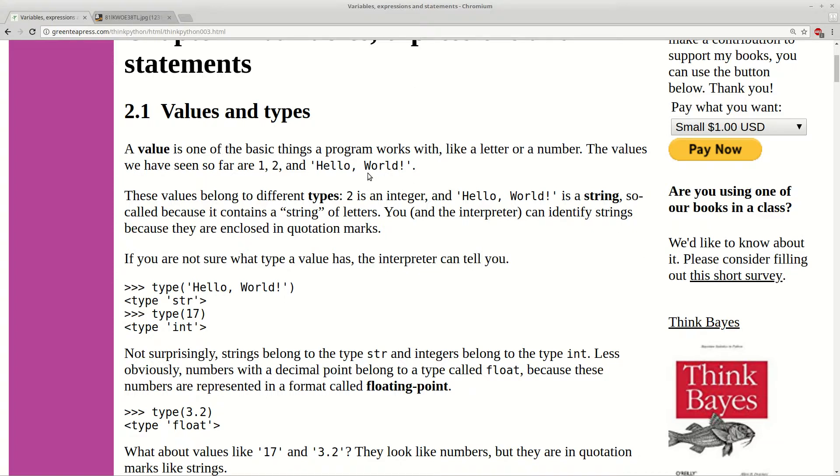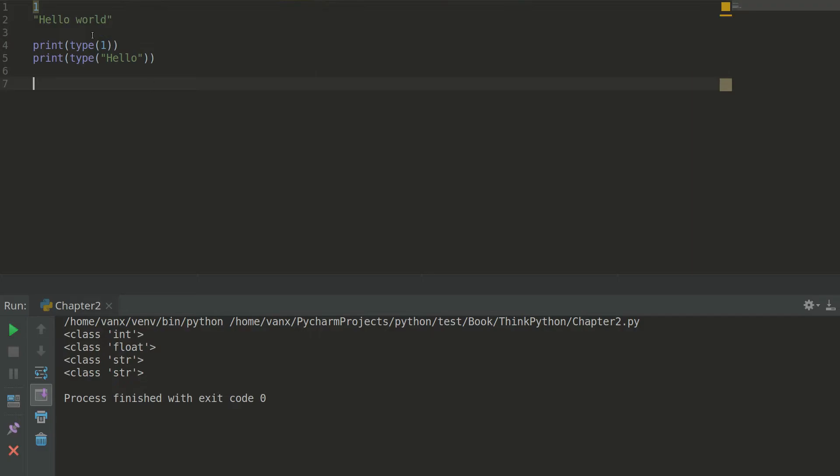This type can be checked by a special method which is named type. So here we have these two values, 1 and hello world. And if we want to check their type we can type and put the value inside as a parameter.